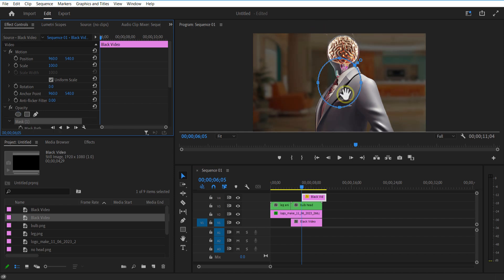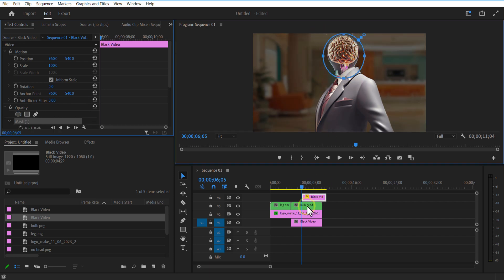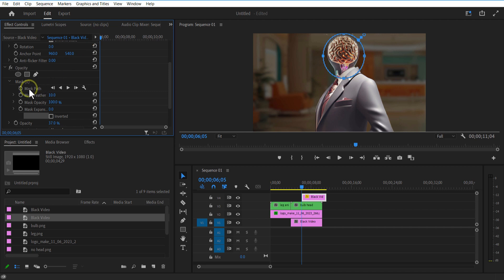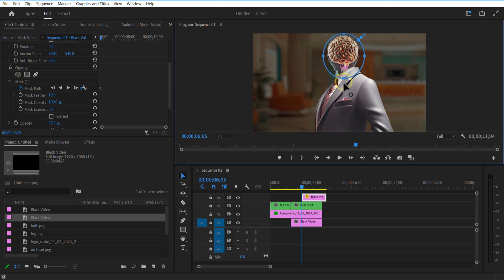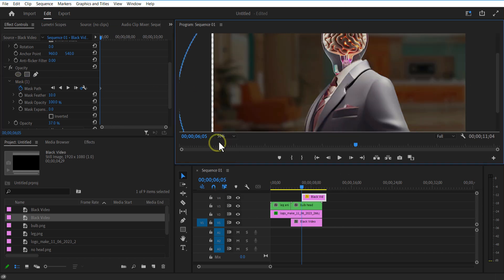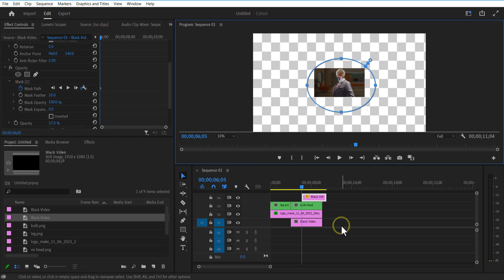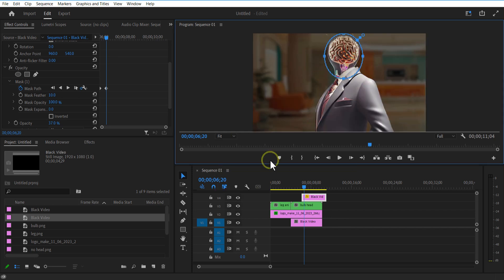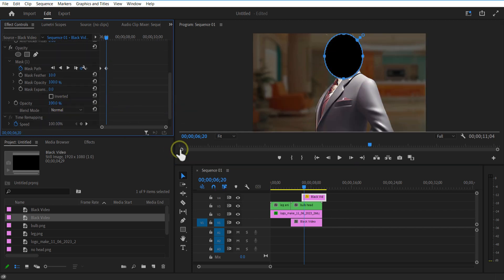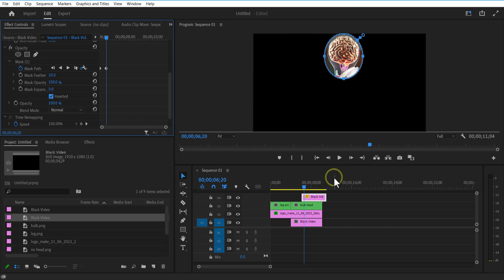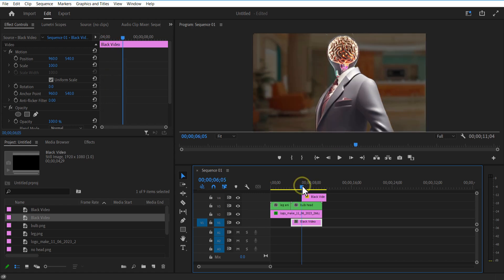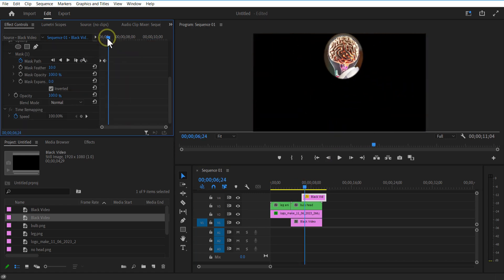Under opacity, select the ellipse tool and add a circle like this. Set keyframe for mask path at the beginning of the timeline. Increase the size of the mask path. Go a few frames forward and adjust the mask path like this. Now under mask, check invert. Again, go a few frames forward and set a keyframe for mask path over here. Go a few frames forward and increase the mask path.